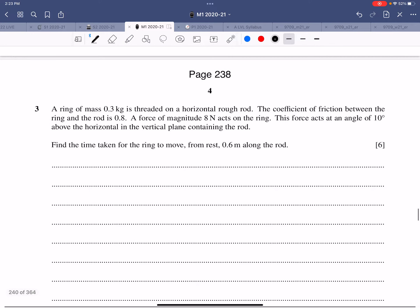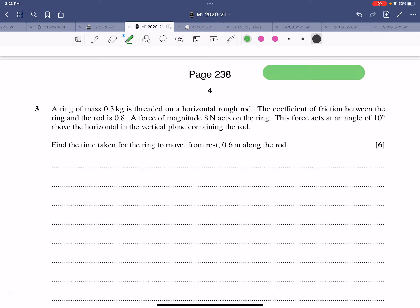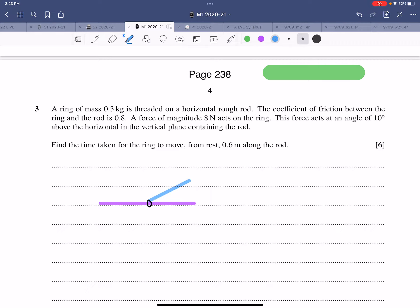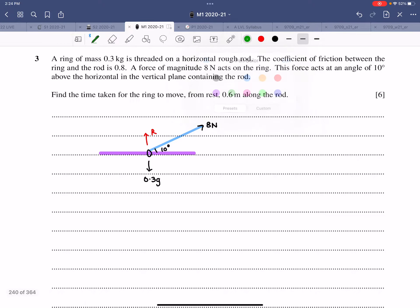Question 3: A ring of mass 0.3 kg is threaded on a rough horizontal rod. An 8 N force acts at 10° above the horizontal. Drawing the diagram: the ring has weight 0.3g downward, normal reaction R upward, maximum friction F_max to the left, and the 8 N force resolved into 8·cos(10°) horizontal and 8·sin(10°) vertical components.